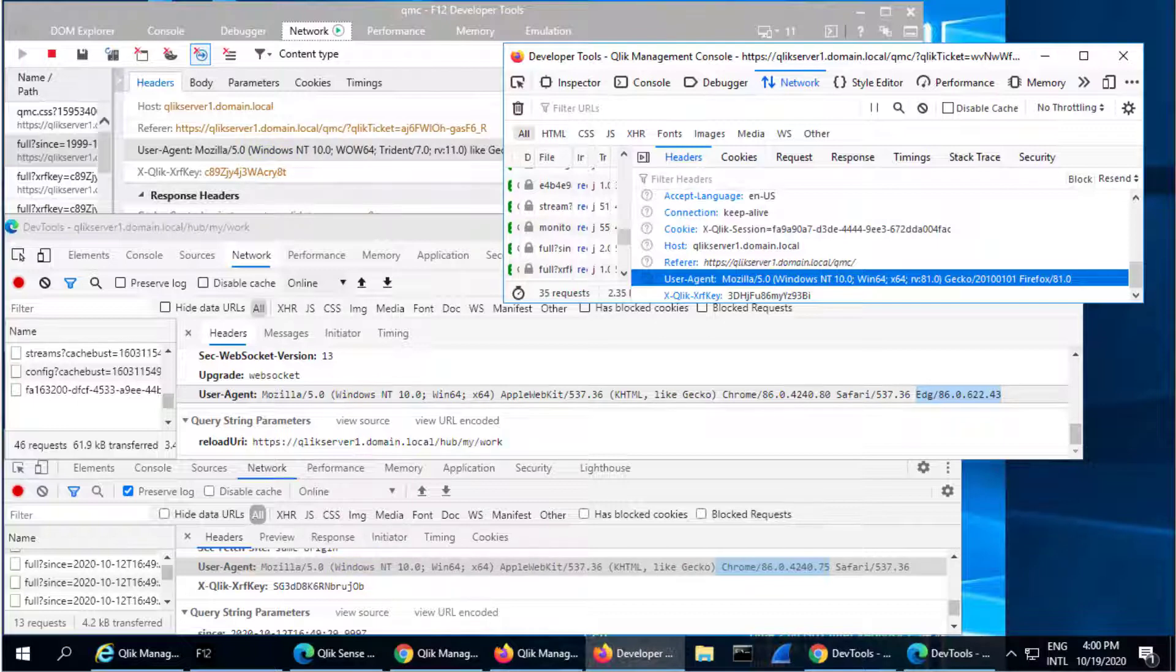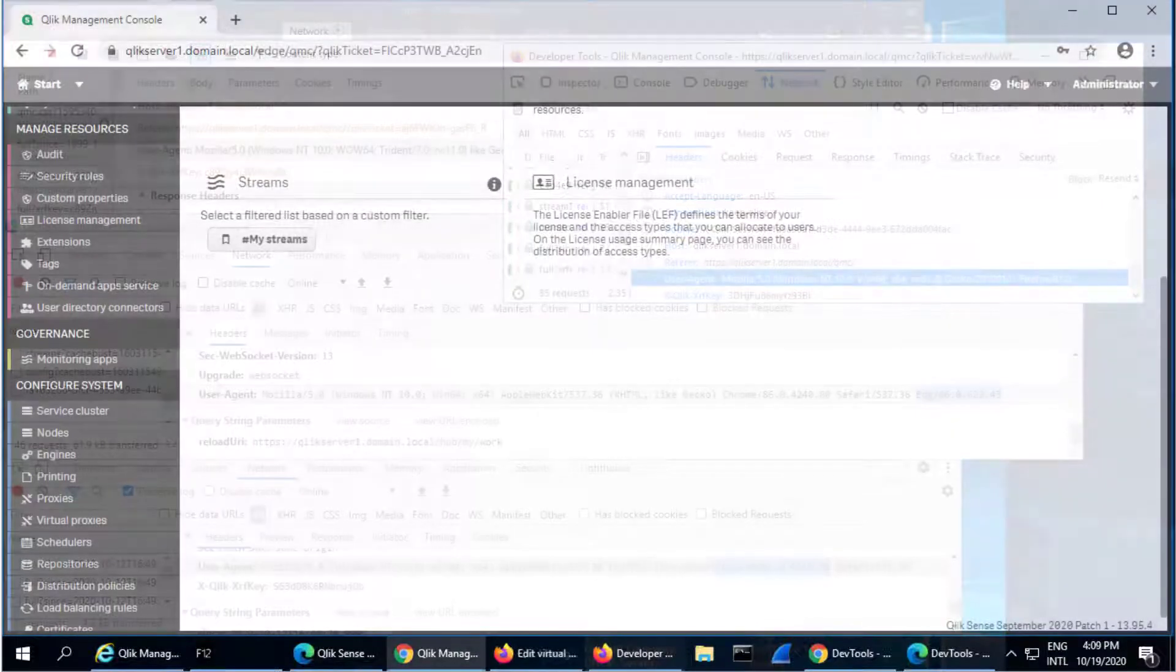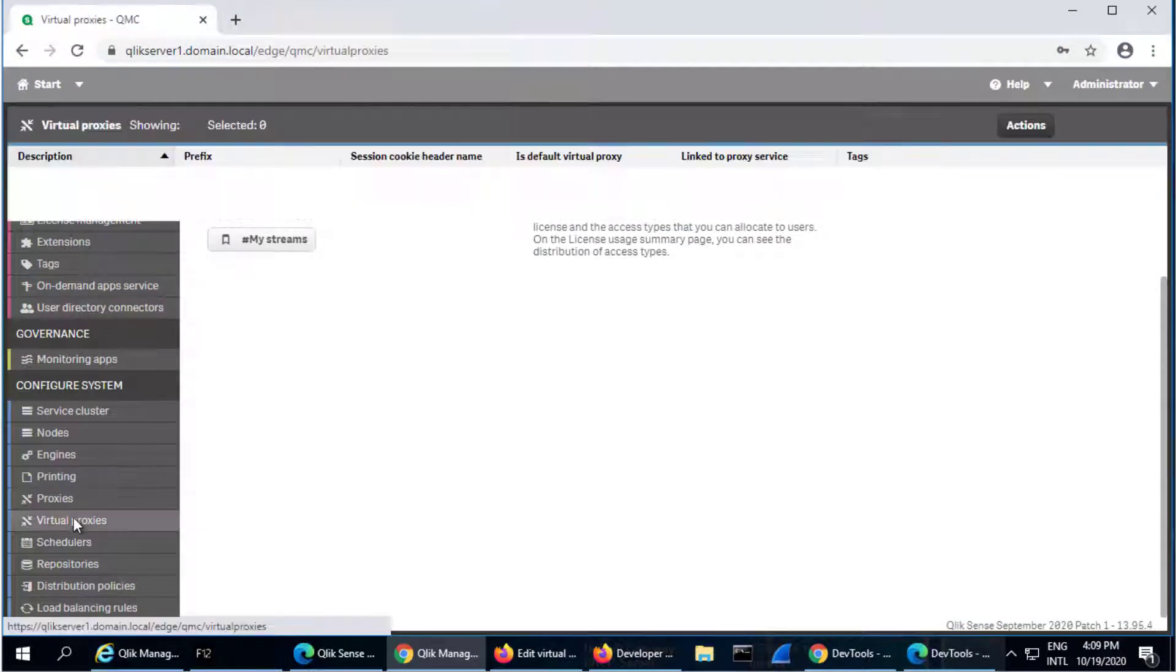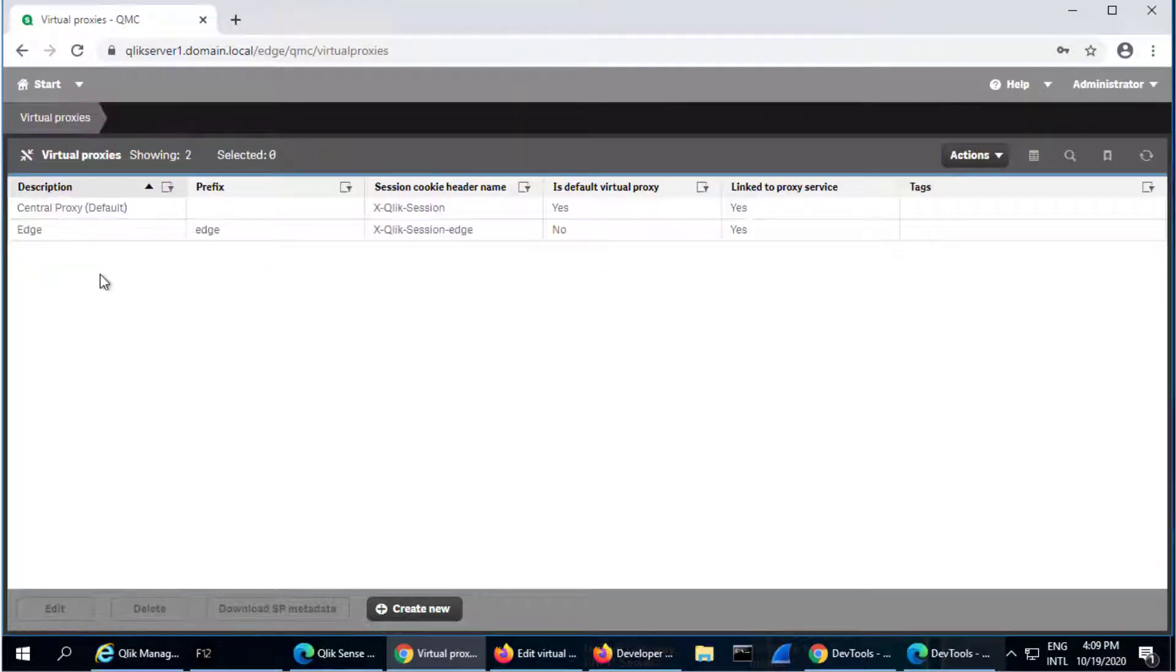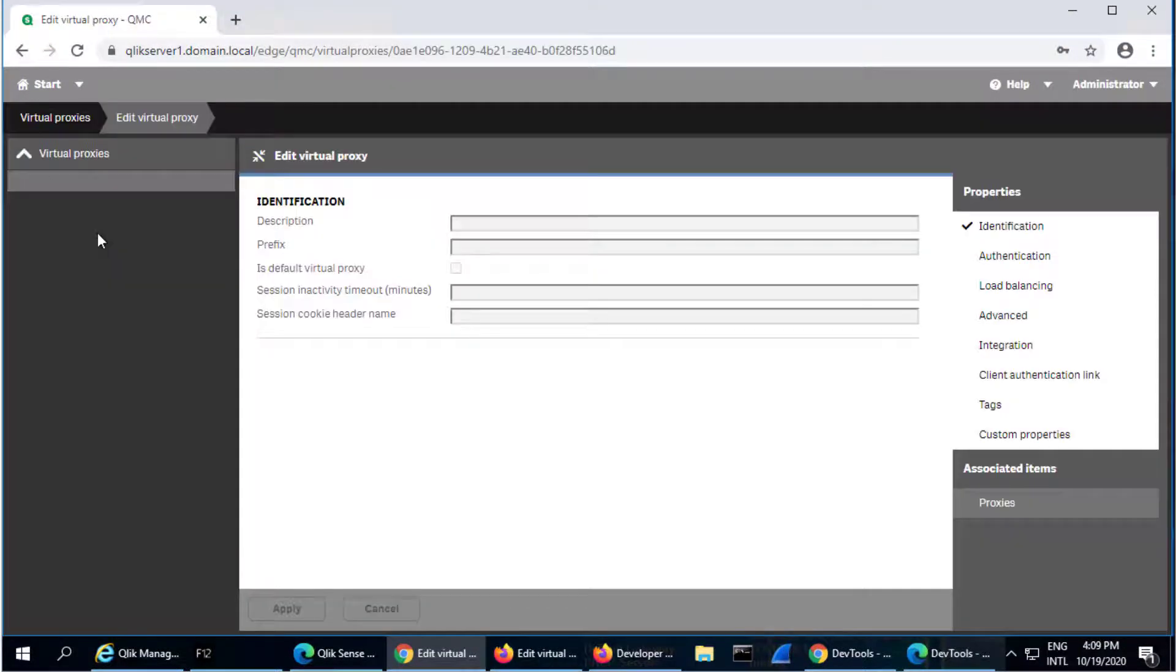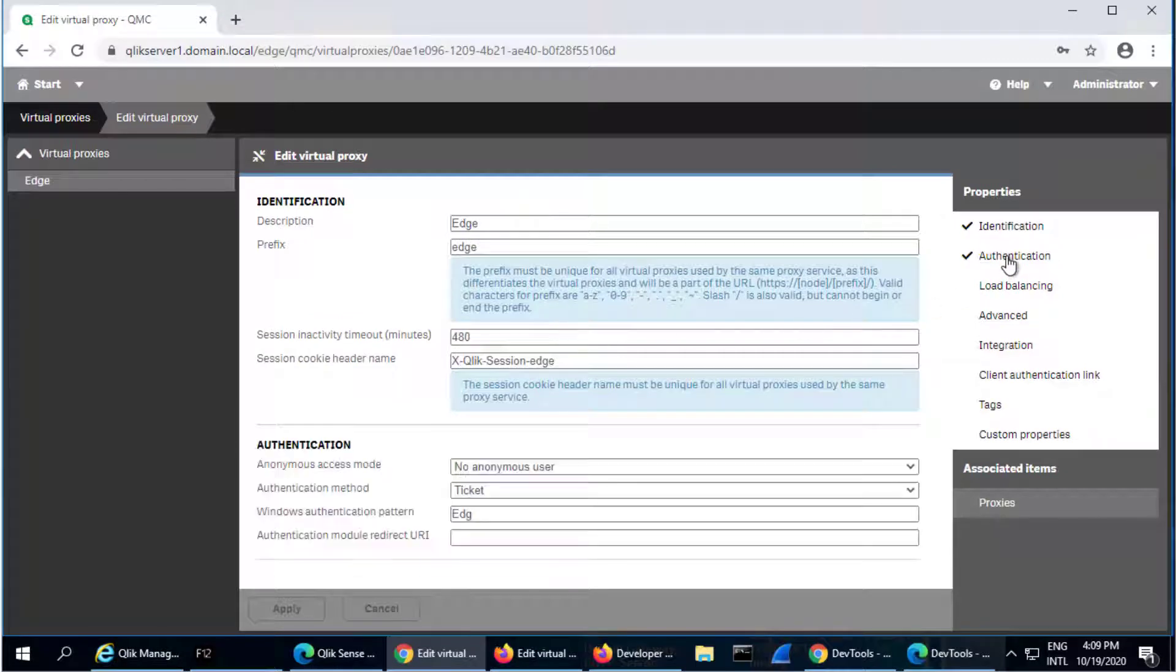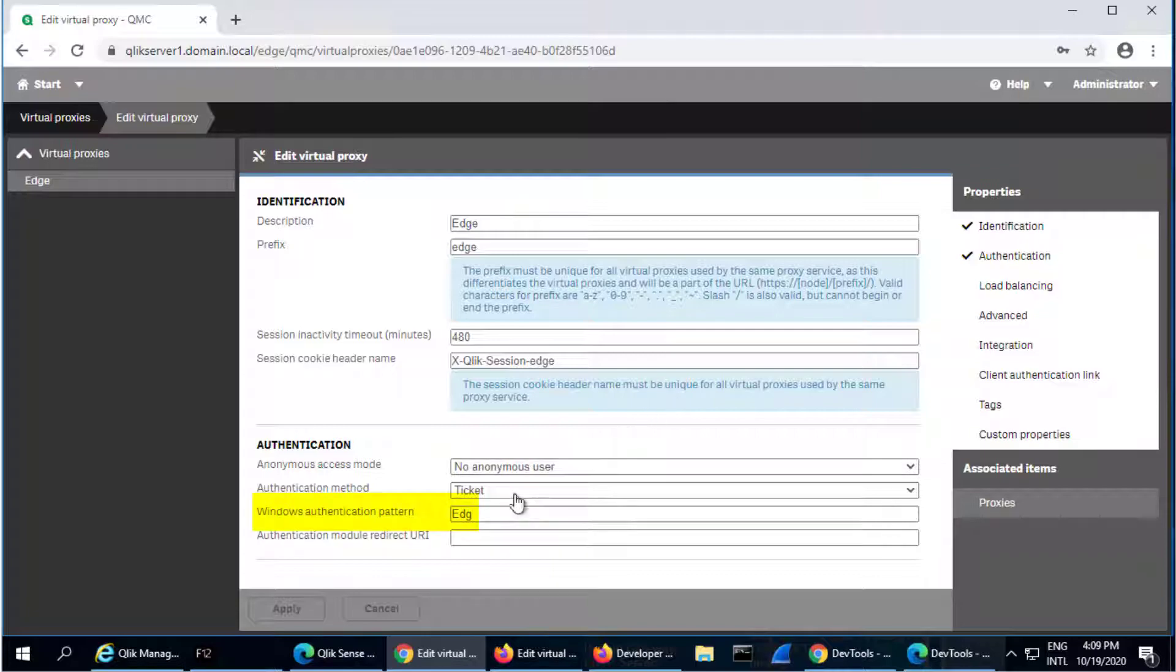Enabling Form-based Authentication is useful in certain scenarios such as when the browser does not automatically authenticate neither prompts the client for credentials due to an environmental restriction. As a Form-based Authentication example, we have created a new Virtual Proxy configured with the string EDG in the Windows Authentication Pattern field.